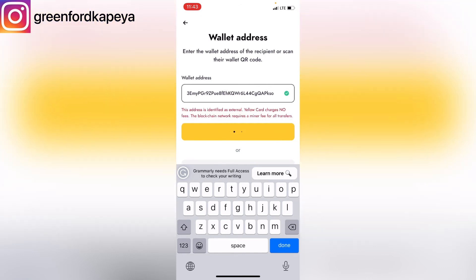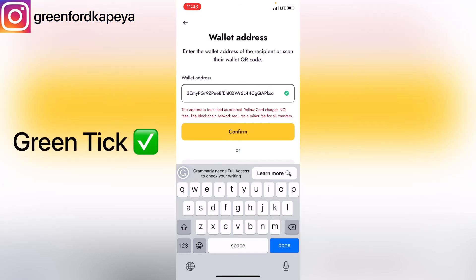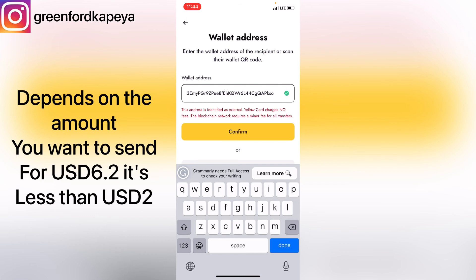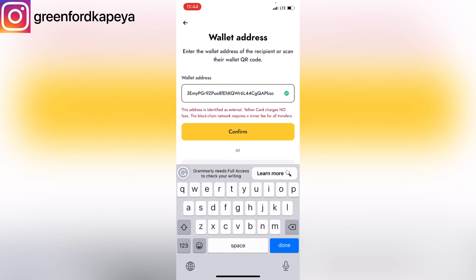As you can see, the wallet address is identified as external. Yellow Card charges no fees — the blockchain network requires a minor fee for all transactions. So Yellow Card will charge you nothing, but the blockchain network in which this transaction will be processed is going to charge you just a minimum amount, which in dollars is something less than two dollars.